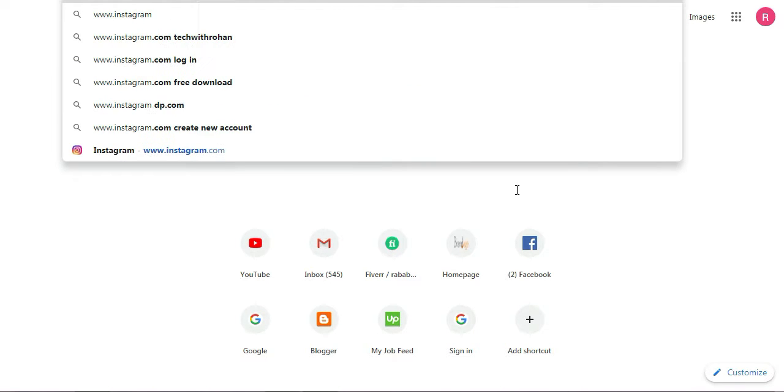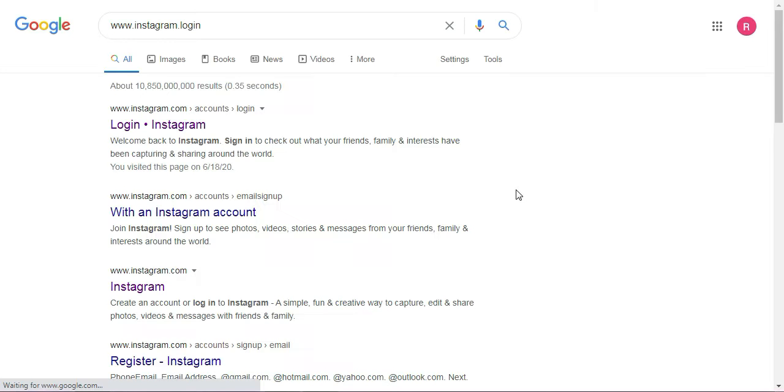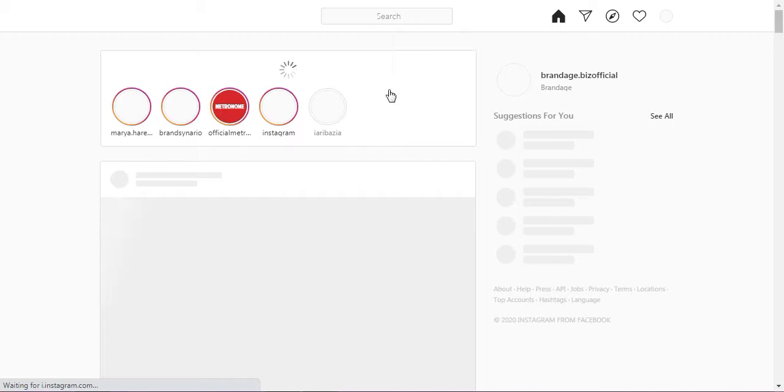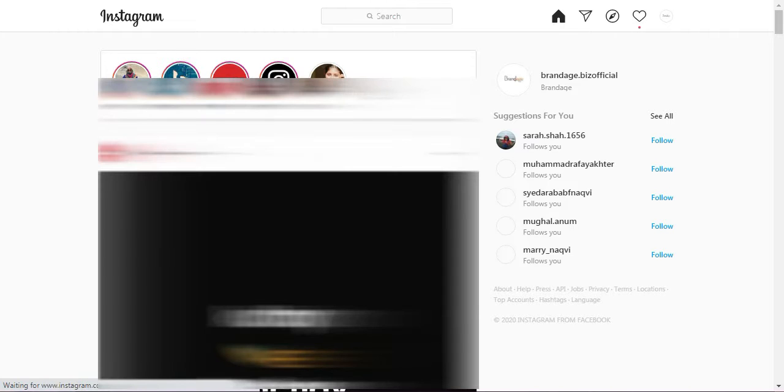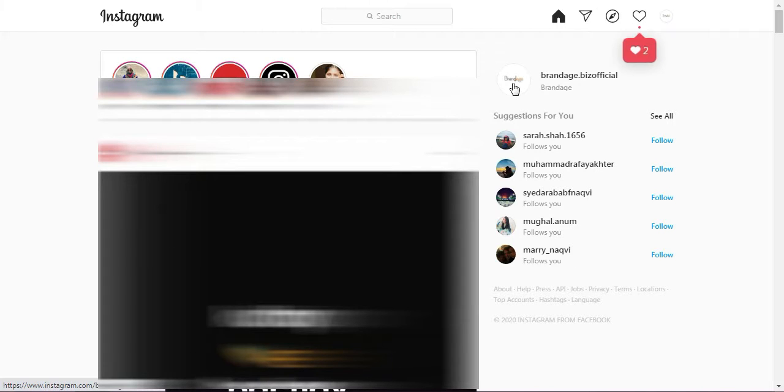First of all, we will go to www.instagram.com. After we land on the page, we are going to our profile.